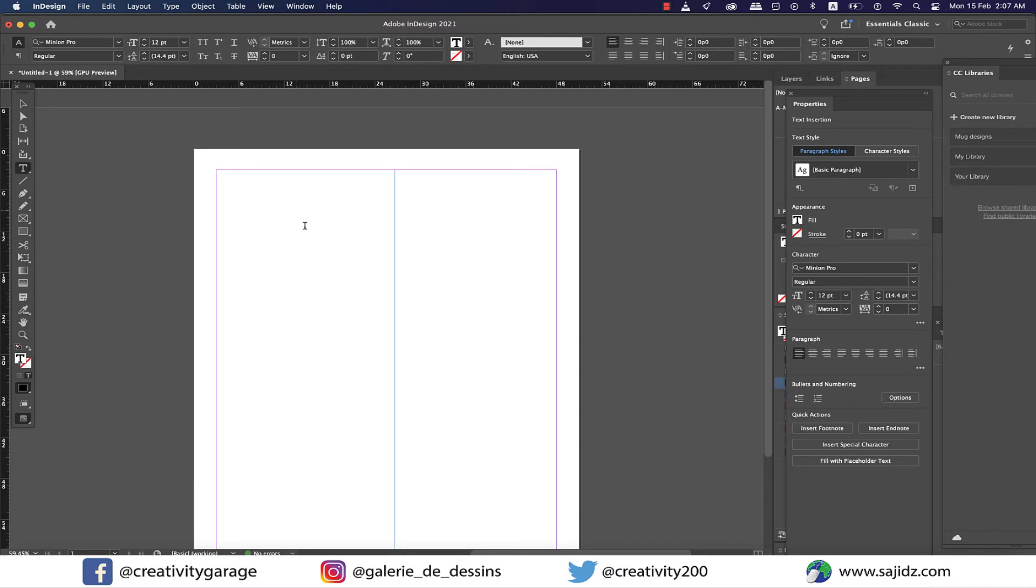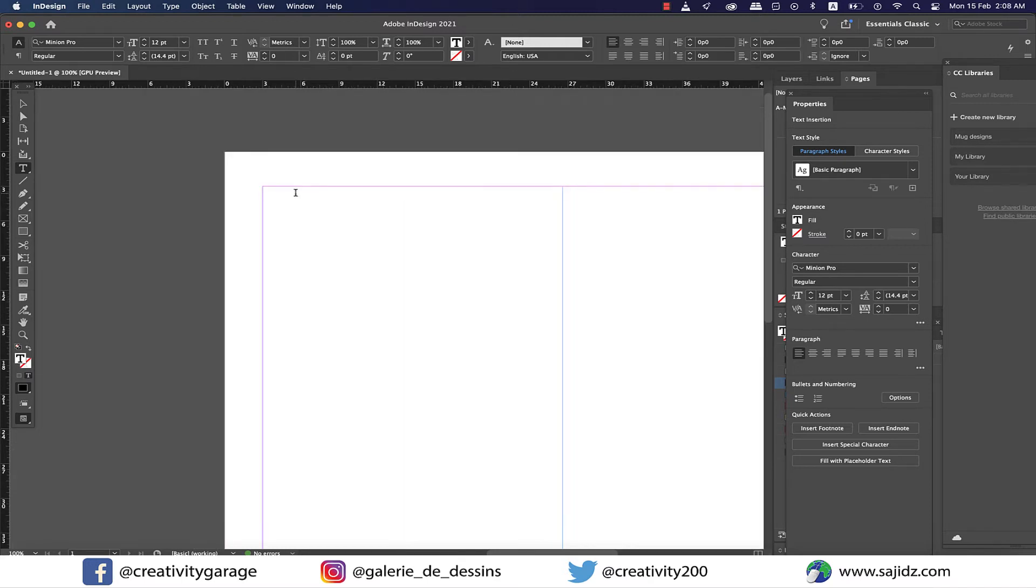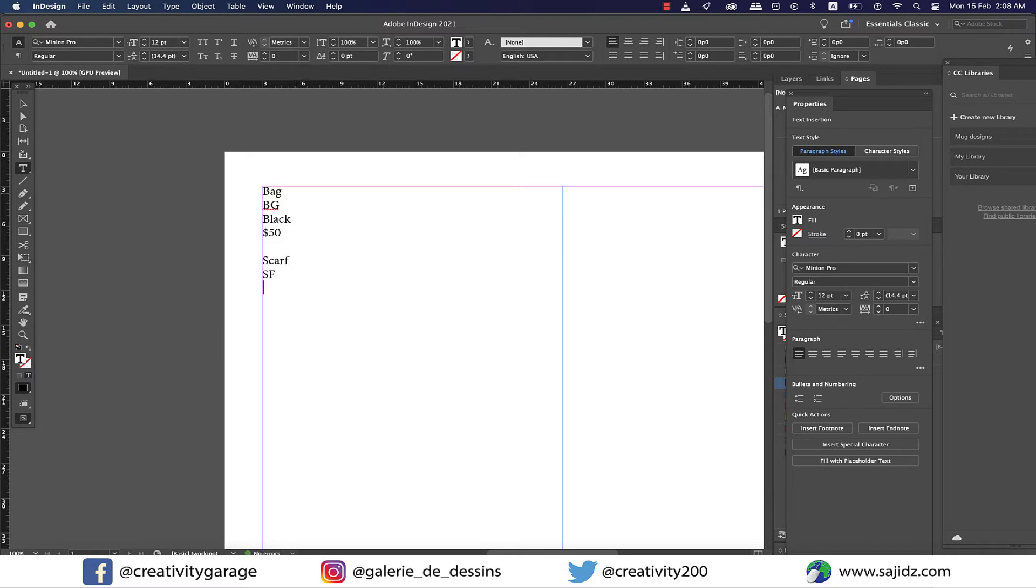So I'm going to type in some data here and I'm going to include four categories. First is going to be the product, then the product code, then the third one is going to be color, and the last one price.